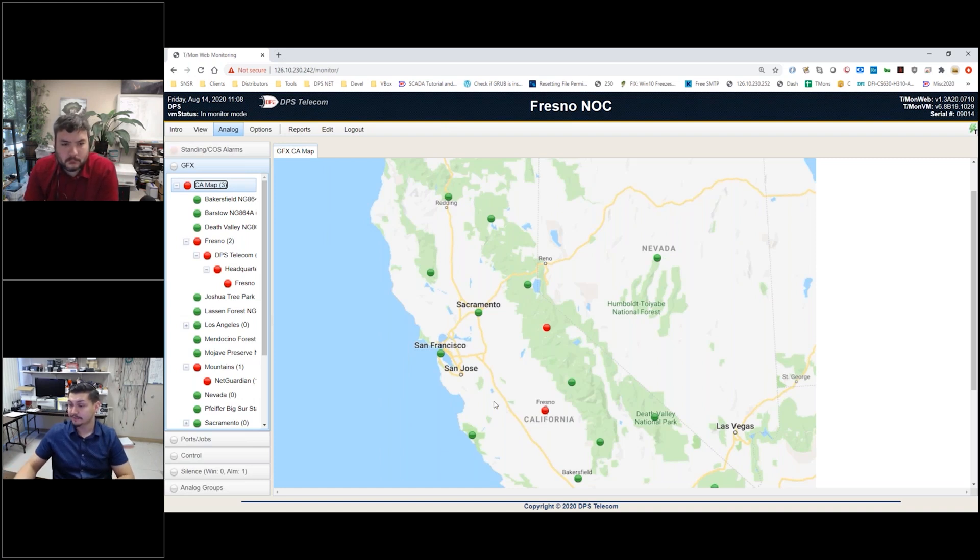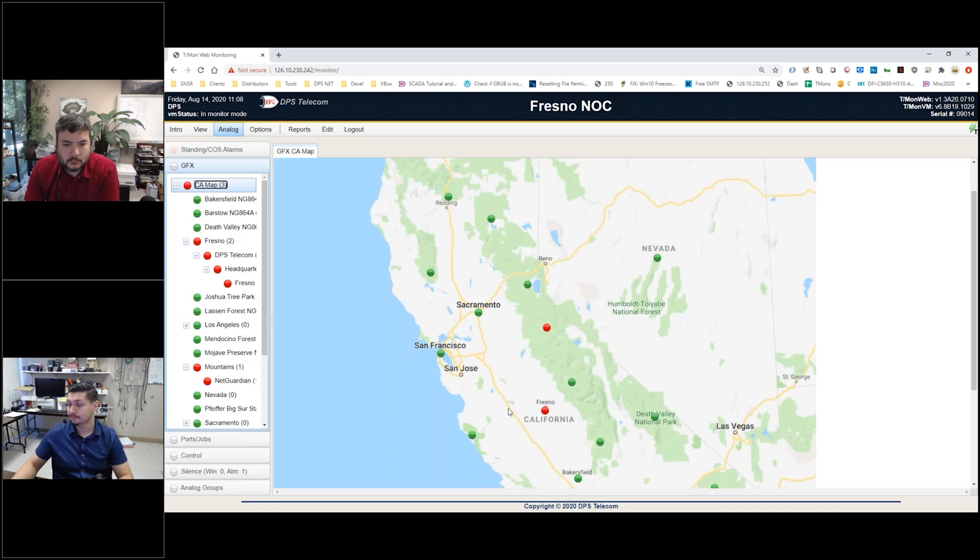Because there's still standing alarms in this location, we've still got a red dot there. But we did get rid of the flashing by acknowledging. Some of the basic functionality of what you're seeing here in this view.